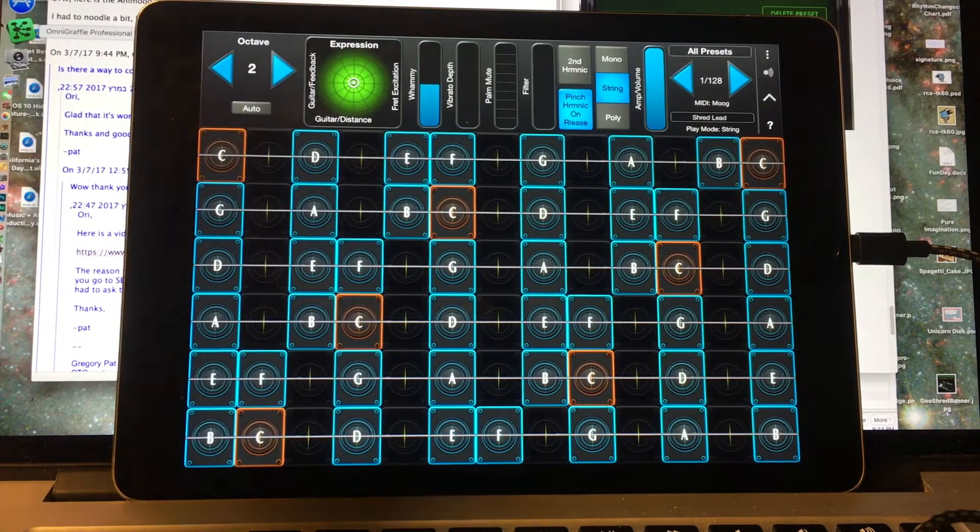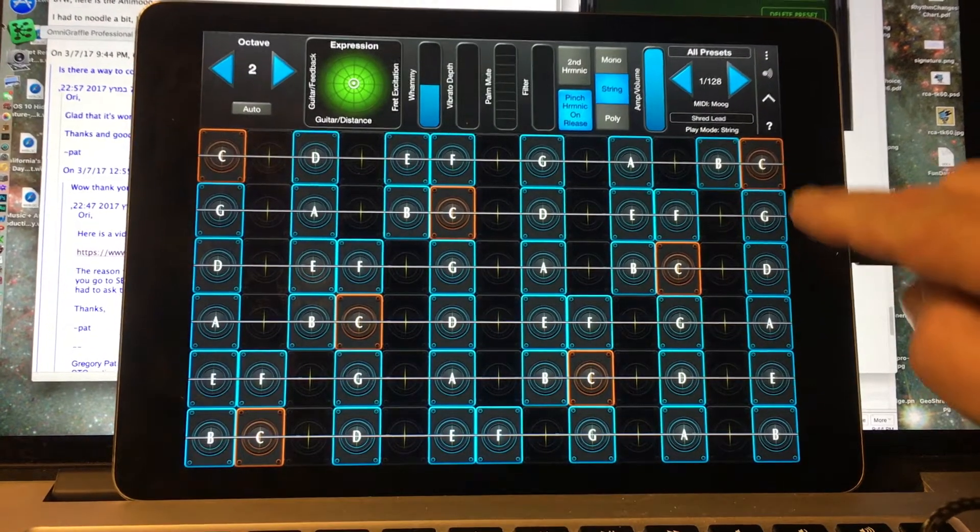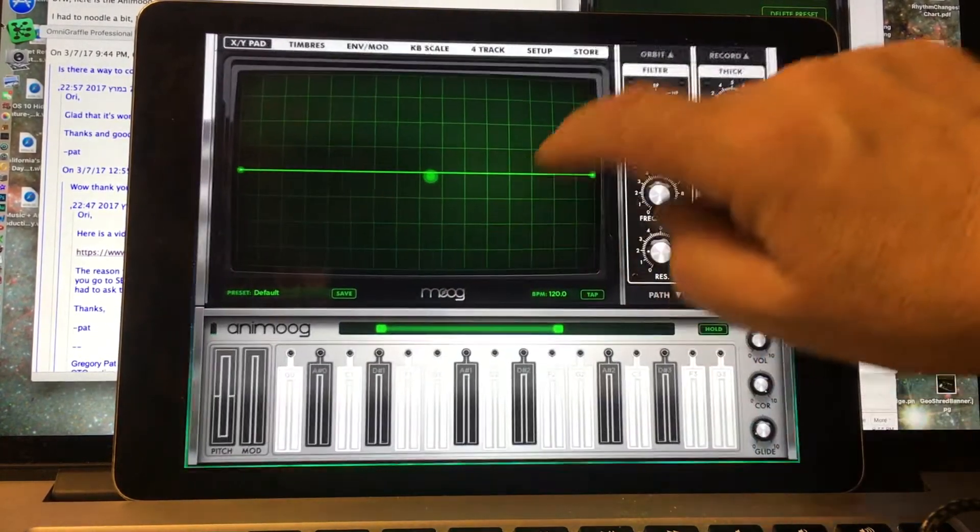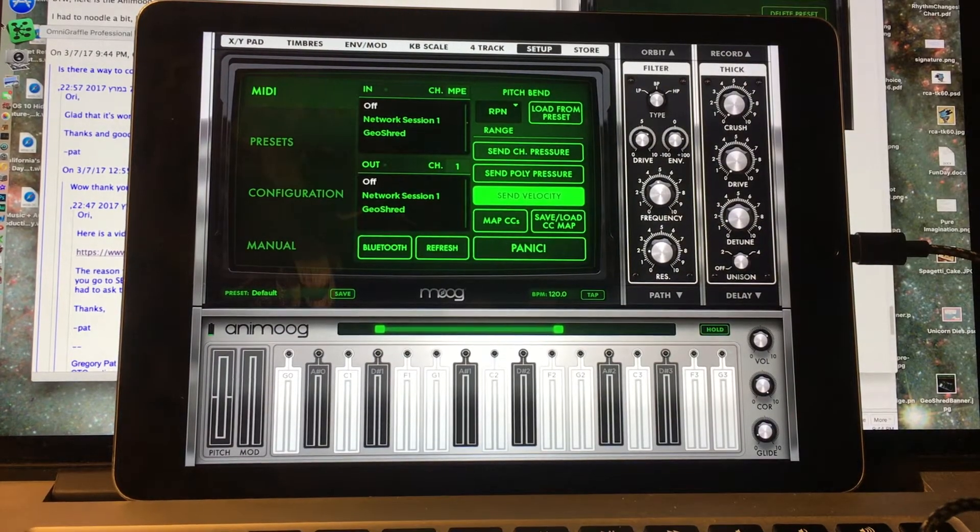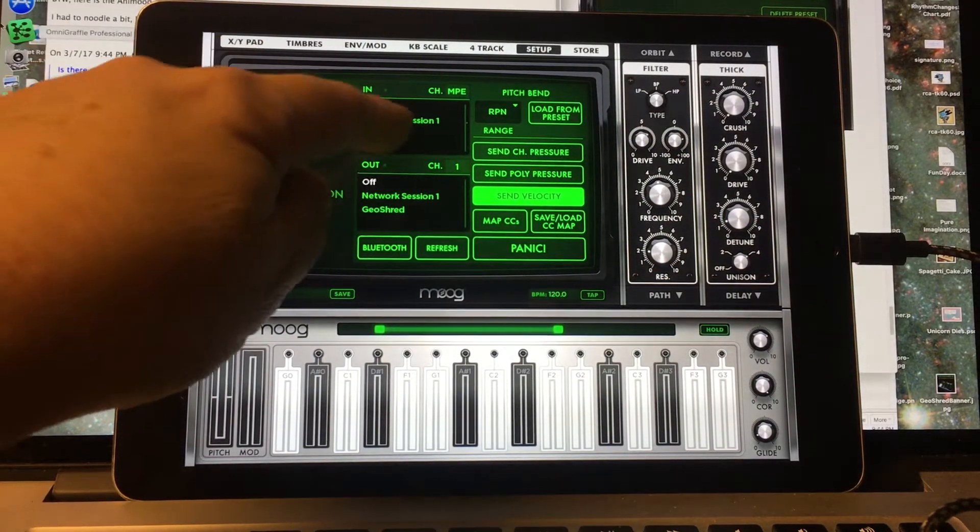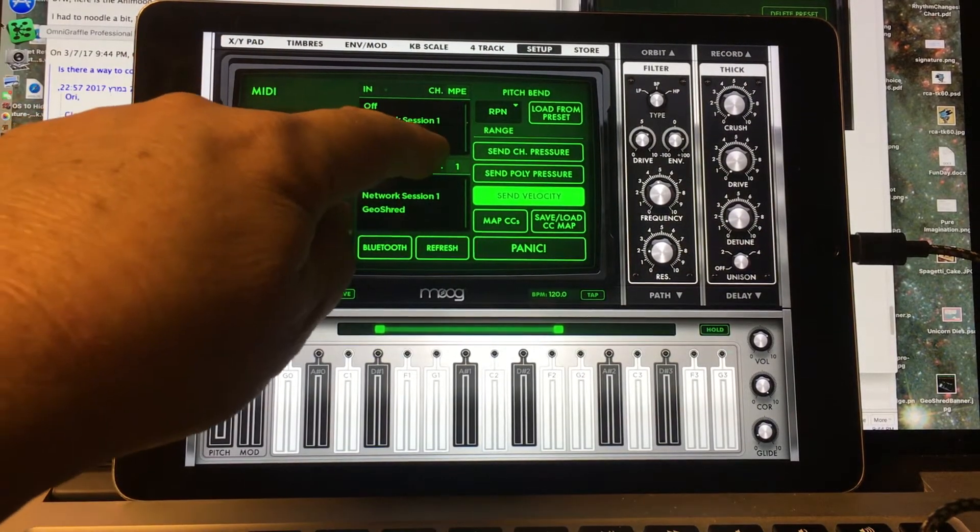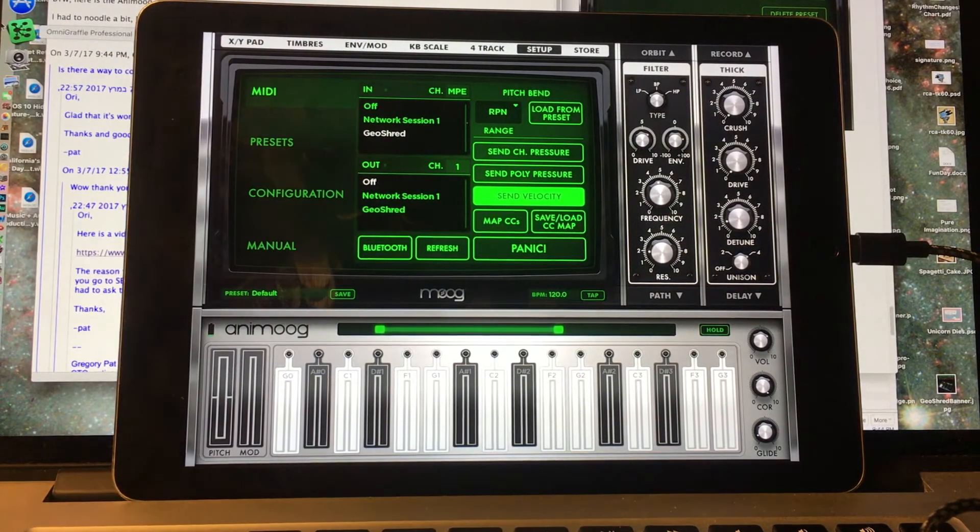I'll go ahead and close that. We'll go ahead and go here to Animoog, and we'll go to Setup in Animoog. Let's go ahead and select GeoShred right here.